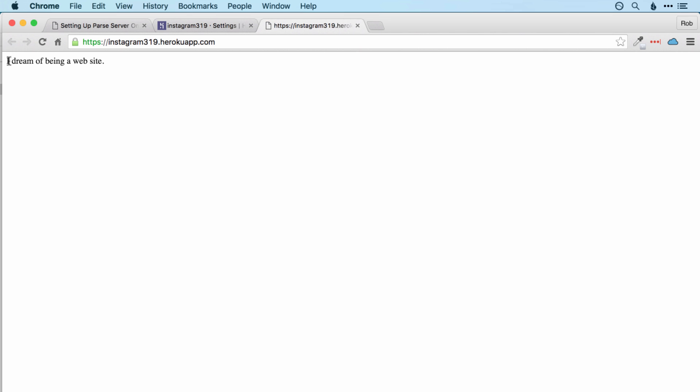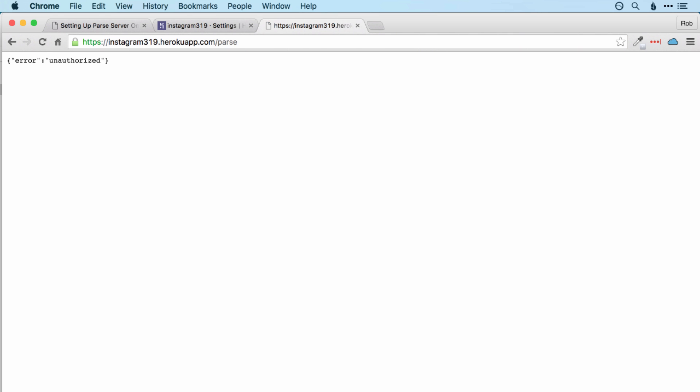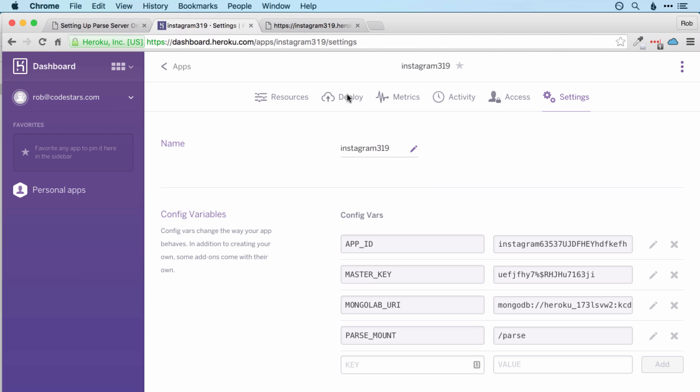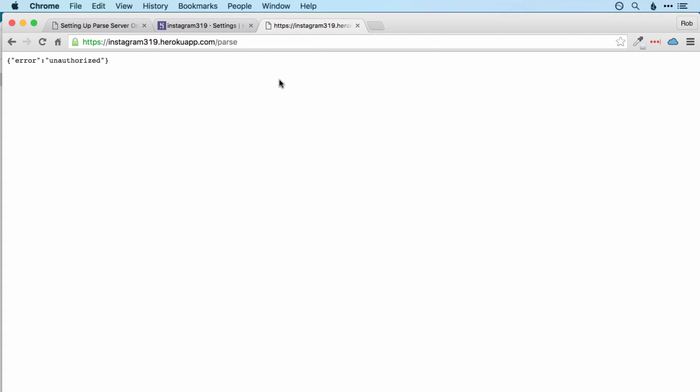Incidentally, you can actually view the app running in a web browser as well by clicking the three dots at the top and open app. And then if everything's gone well, you should get 'I dream of being a website' because this is not a website that we're working with here. And if you click slash parse, then you'll get this error as well. And that's because in order to use Parse, we need to pass these master key and app ID to it to authenticate ourselves, which of course we haven't done here. So this is where our app is running, but we of course want to connect to it with our app.